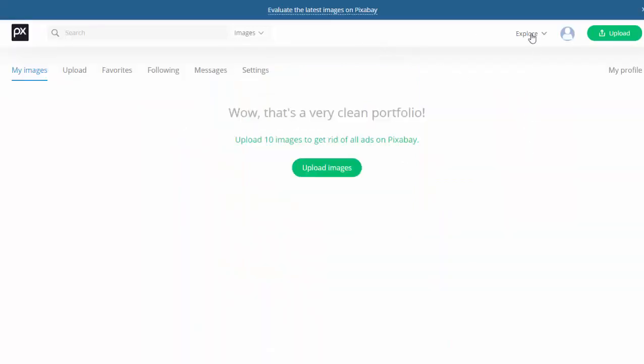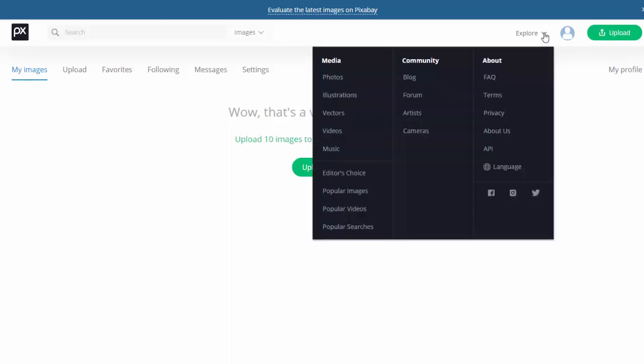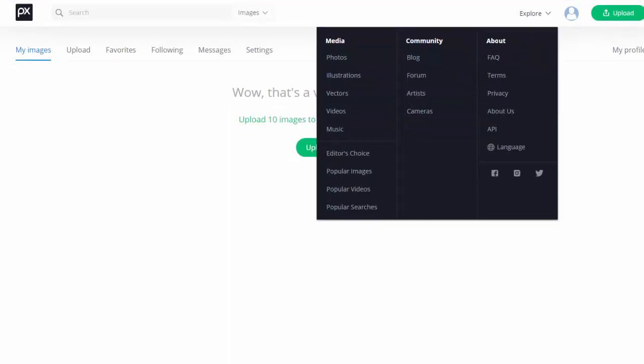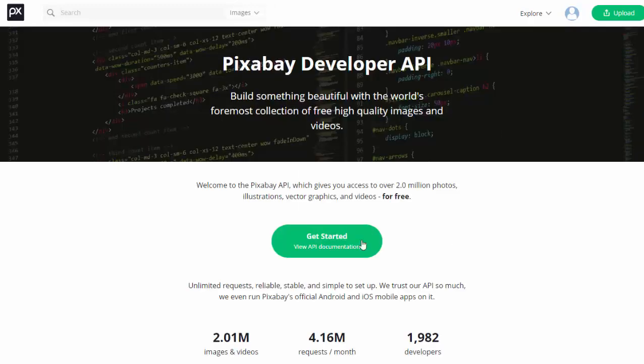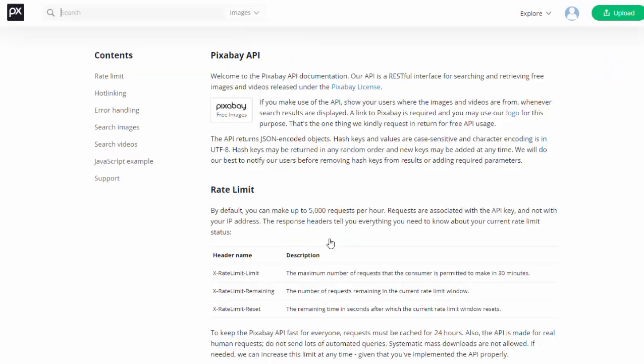if you come up here to Explore, we're going to click that drop-down on Explore, and under About, we're going to go to API right here. And then you just simply click on Get Started. So we're going to click the big green Get Started button.